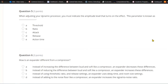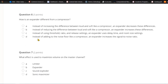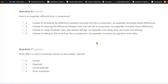Question five: When adjusting your dynamic processor, you must indicate the amplitude level that turns on the effect. This parameter is known as A) threshold, B) ratio, C) attack, D) release, or E) action time. The answer is threshold — the volume of the audio has to cross a certain amplitude level before your dynamic processor turns on or off.